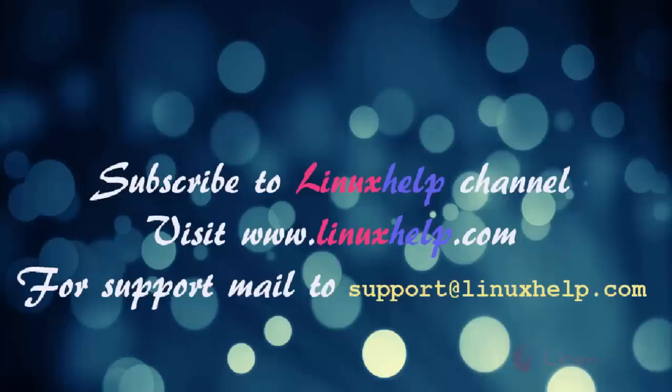Thanks for watching this video. Please subscribe to our channel LinuxHelp. For further tutorials, visit www.linuxhelp.com. Any queries, mail to support@linuxhelp.com.